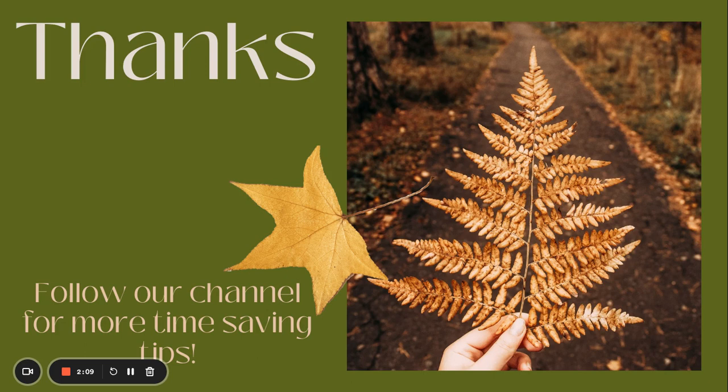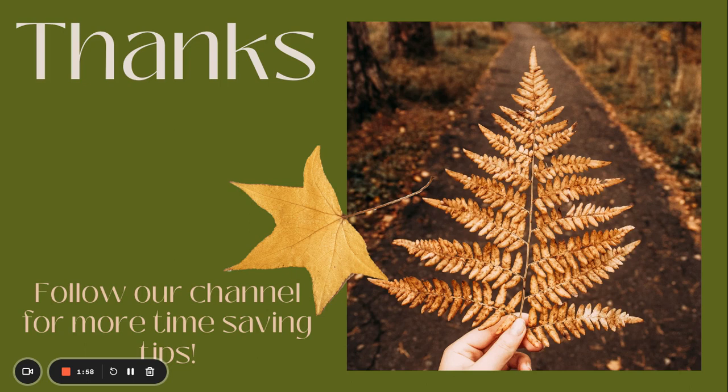Don't forget to hit that like button, subscribe for more awesome content, and let us know in the comments which fall activity you're most excited about. Until next time, stay cozy, stay inspired, and embrace the beauty of autumn.